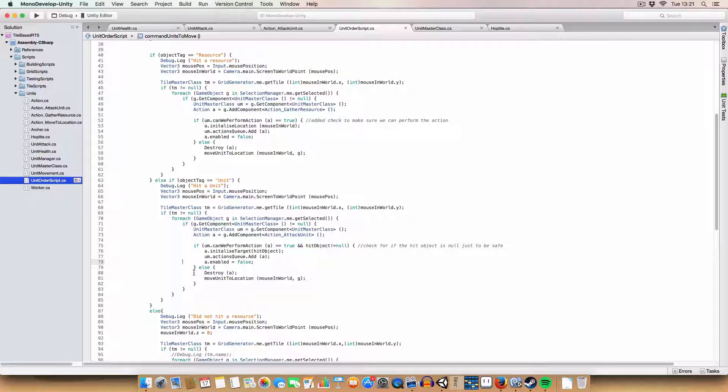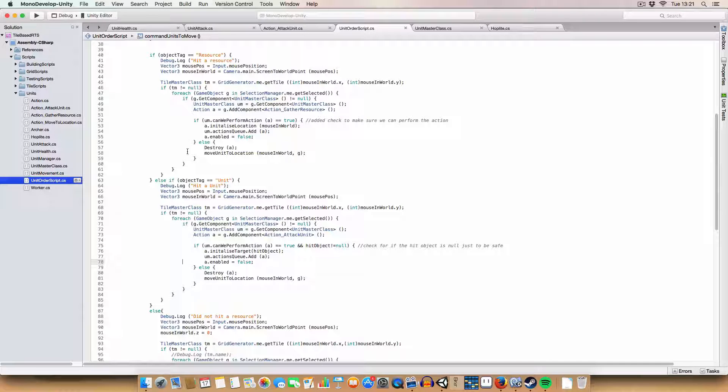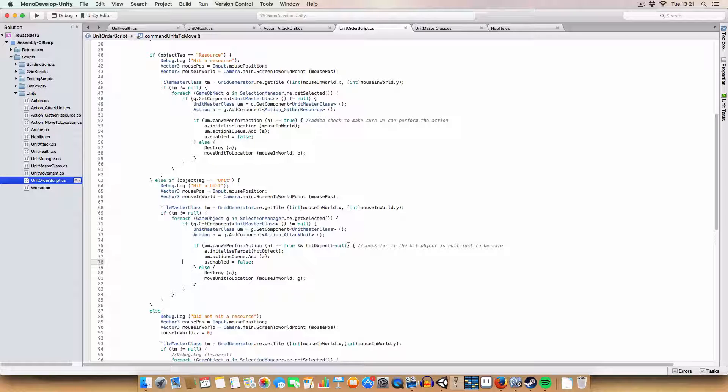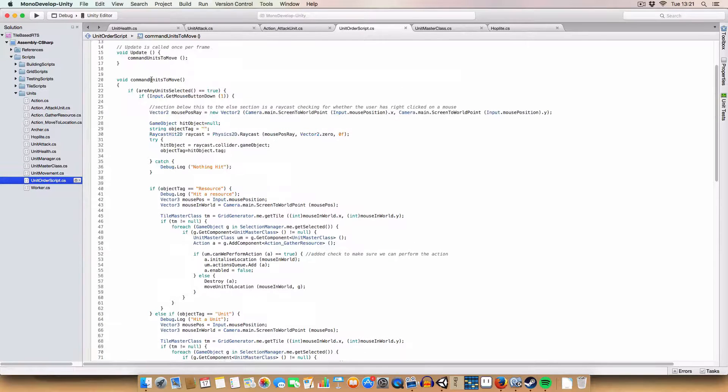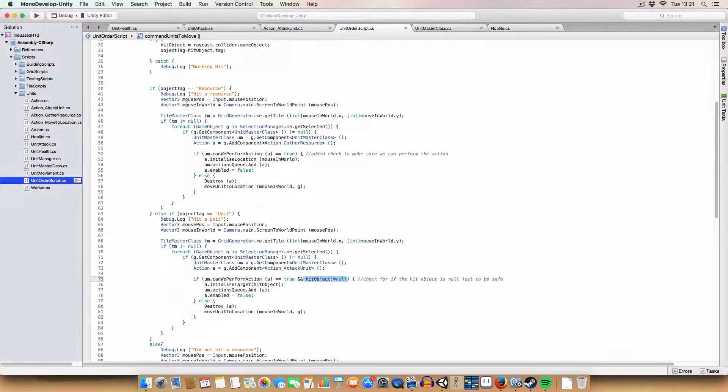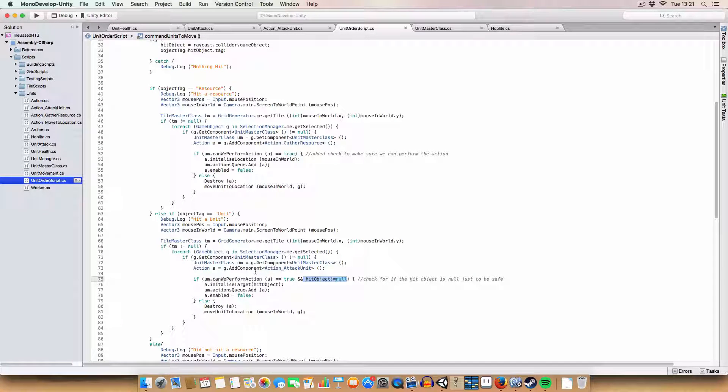And if we can't do it, we destroy it and we move the unit to the location where we clicked. And we needed to check that the game objects was not null, so that's why we had to increase the scope of the hit object. Just so we can now do that and initialize it if it's not null.